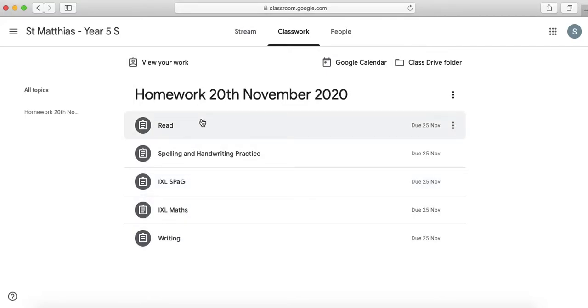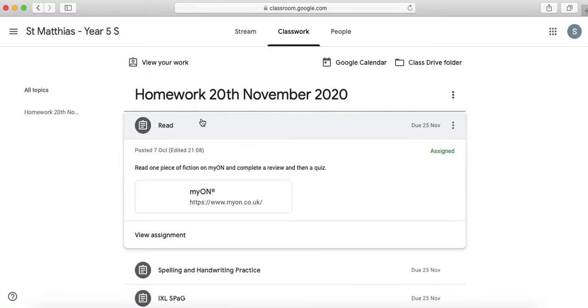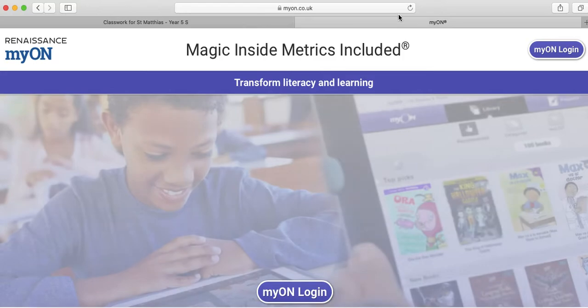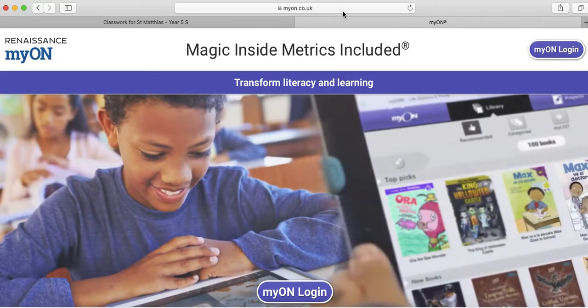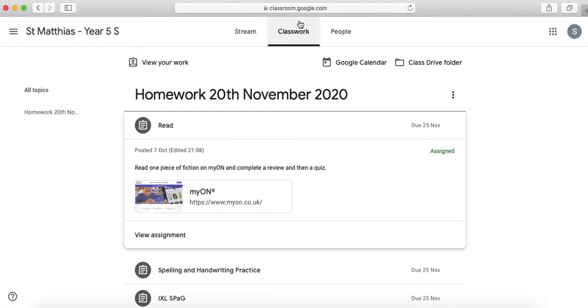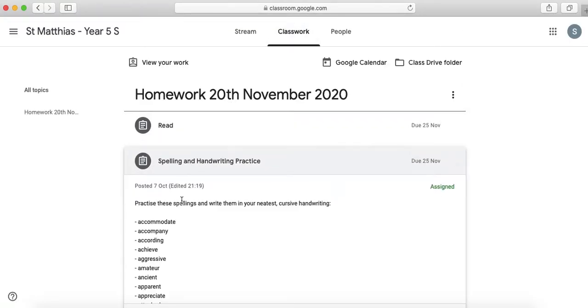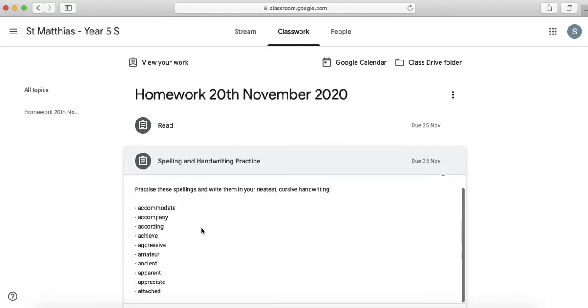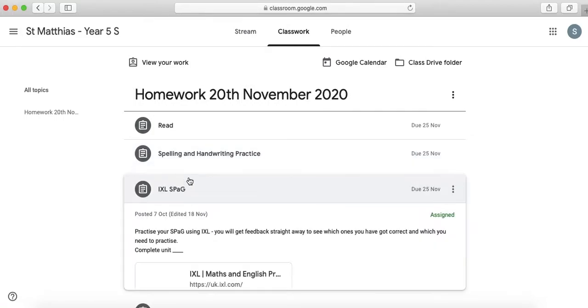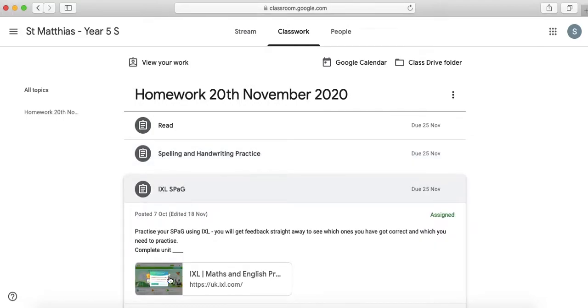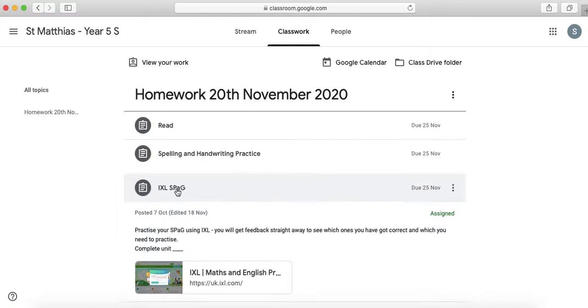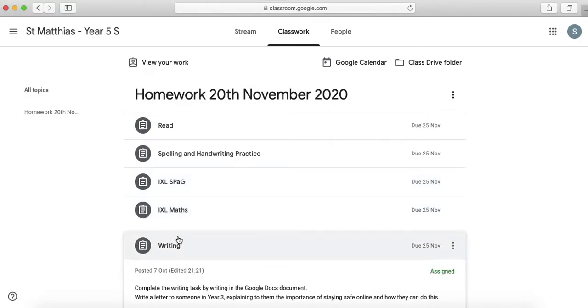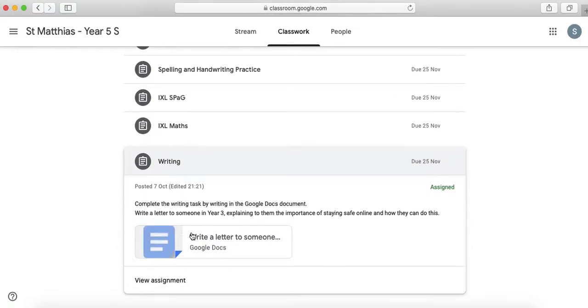So you can click on each individual one. So reading, I need to read one piece of fiction on MyON and complete a review and then a quiz and if I click here it takes me straight to MyON and then I can log in. If I click here it tells me which spelling words I need to practice. For these two it will take me to links for iXL and all I need to do is complete the things that have been starred by my teacher.